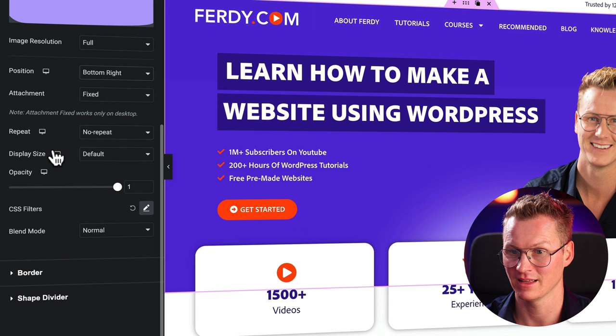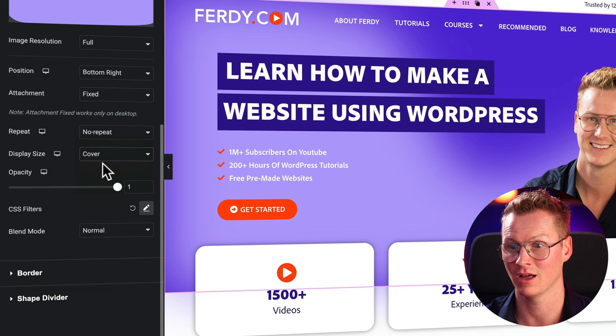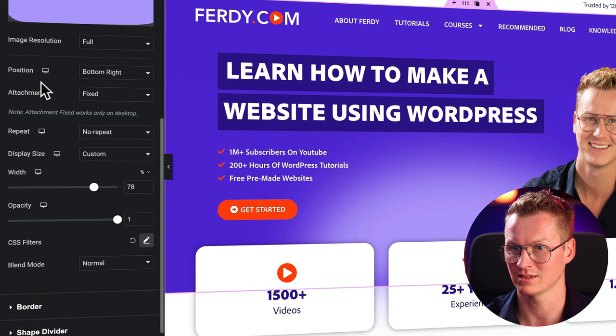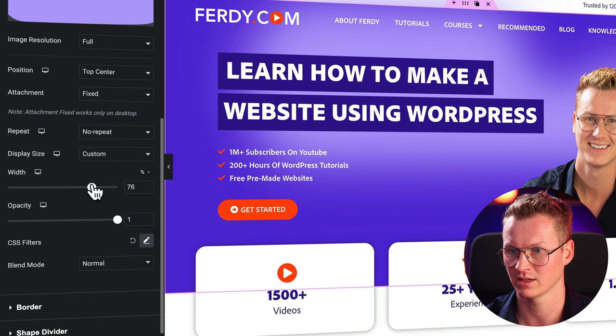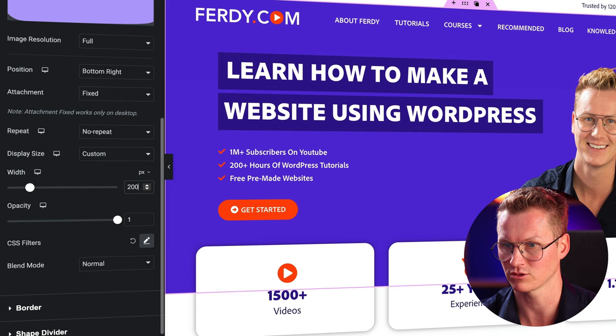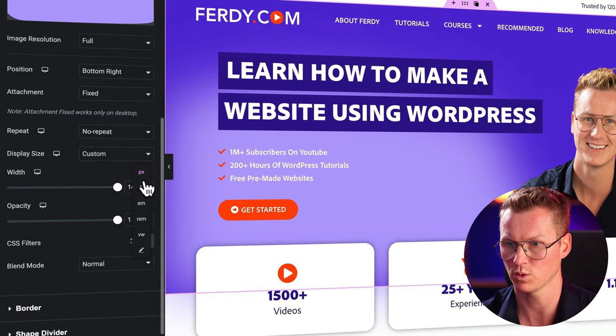Or I leave the position bottom right and then I can go to the size from default to auto, nothing happens, to cover, now becomes really big, to contain, become smaller, or custom. I want to be less wide. Now based on where it is positioned, so if I would say top center, based on where it is it will grow or shrink. So again I say bottom right and now I can increase it or I can do it in pixels.